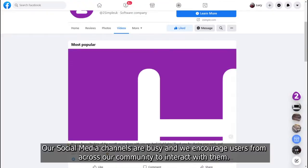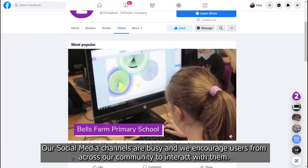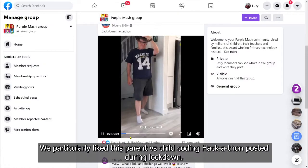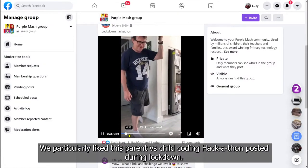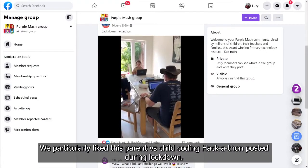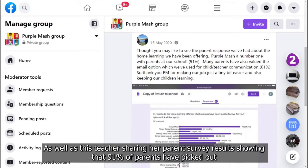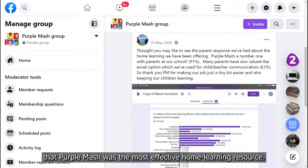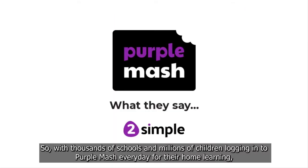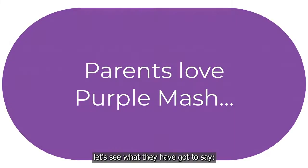Our social media channels are busy and we encourage users from across our community to interact with them. We particularly liked this parent versus child coding hackathon posted during lockdown, as well as a teacher sharing her parent survey results showing that 91% of parents had picked out Purple Mash as the most effective home learning resource. With thousands of schools and millions of children logging into Purple Mash every day for their home learning, let's see what they've got to say.